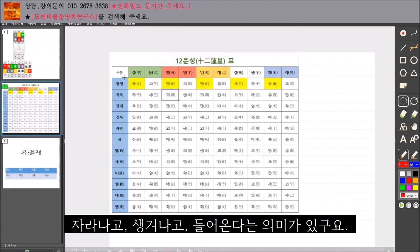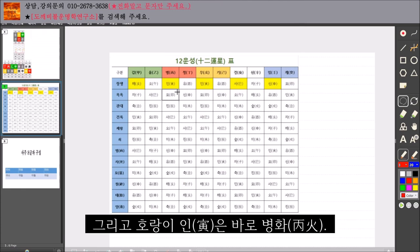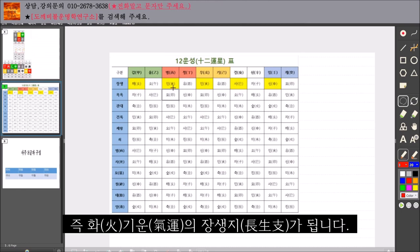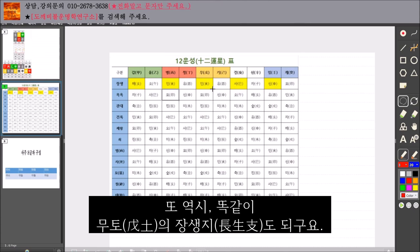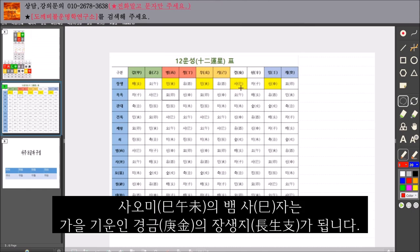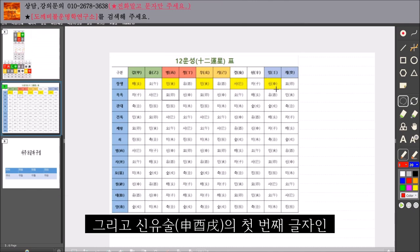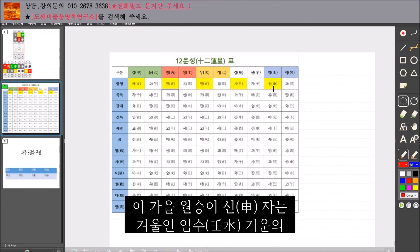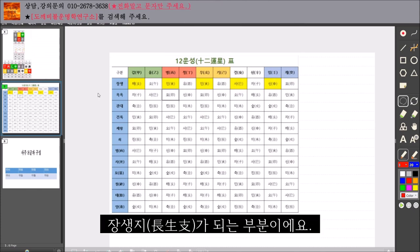자라나고 생겨나고 들어온다는 의미가 있고요. 그리고 호랑이 인은 바로 병화, 즉 화 기운의 장생지가 됩니다. 또 역시 똑같이 무토의 장생지도 되고요. 여름의 시작 글자인 사오미의 뱀 사 자는 가을 기운인 경금의 장생지가 됩니다. 그리고 신유술의 첫 번째 글자인 가을 원숭이 신 자는 겨울인 임수 기운의 장생지가 되는 부분이에요.